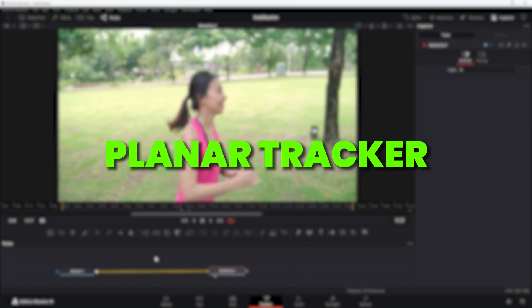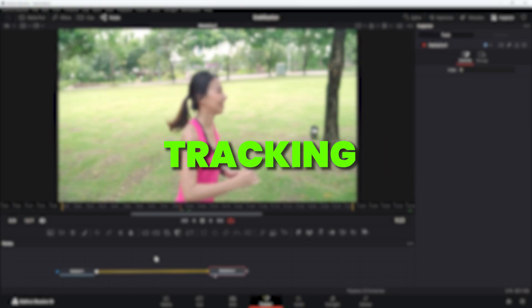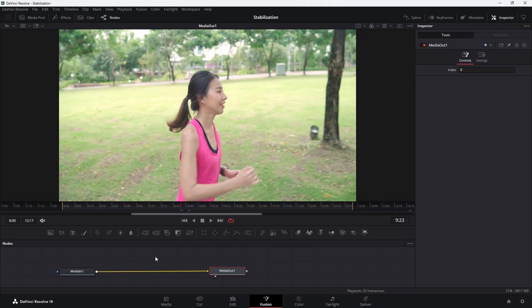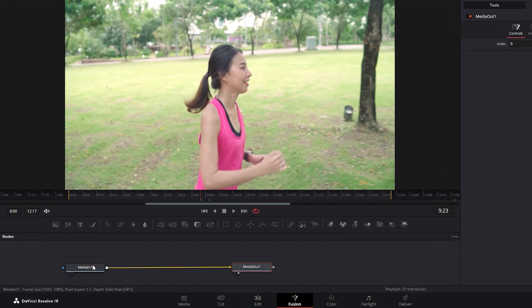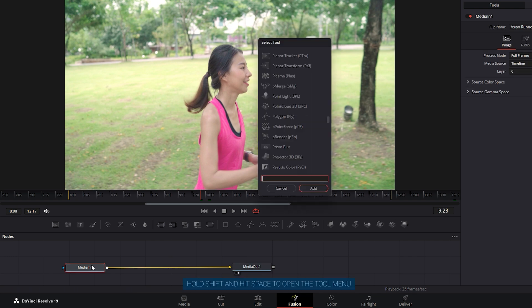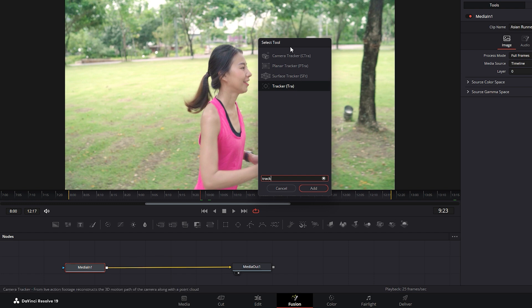Let's start with the Planar Tracker, a versatile tool for tracking and stabilizing footage. To apply this node, first select the Media In node, then hold the Shift key and hit the spacebar to open the Tool Selection menu. Search for Tracker, then you'll see several tracking nodes. From those, select the Planar Tracker.